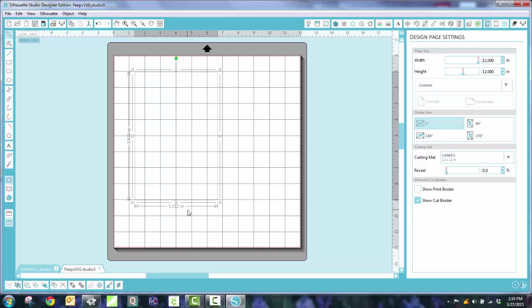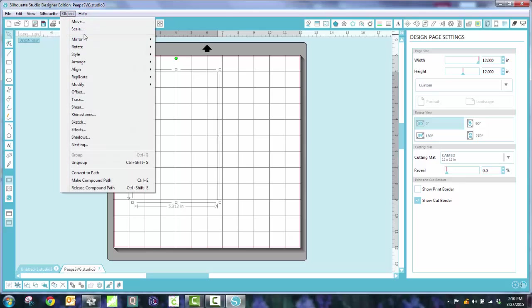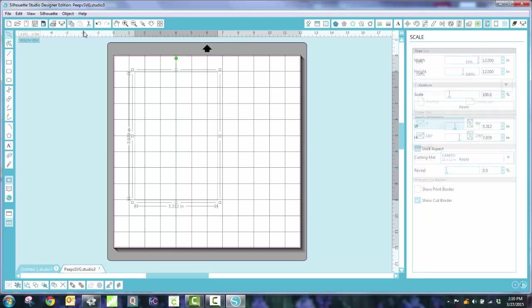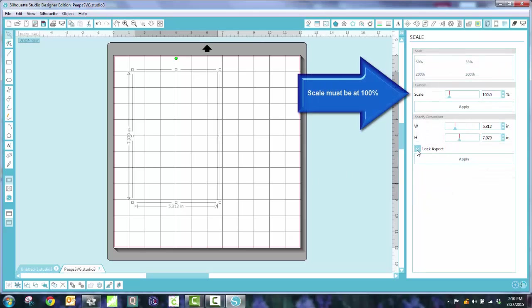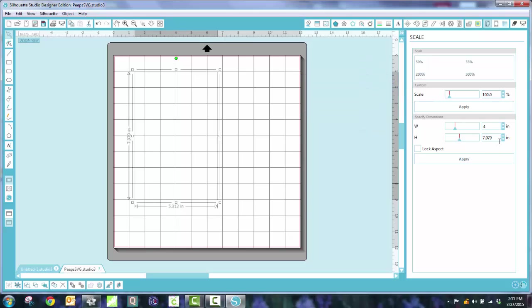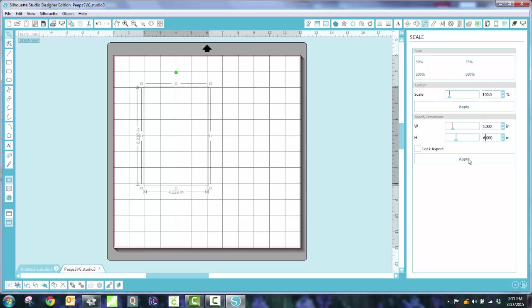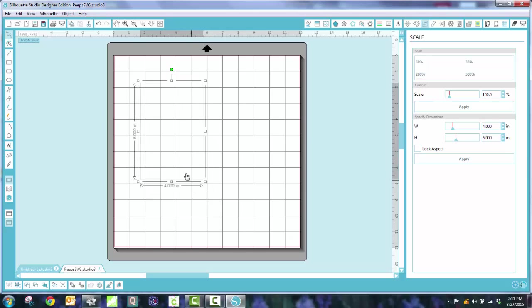So if you remember, it was 4 by 6. So I'm going to go up to Object, and I'm going to Scale it. I'm going to select Scale. Then I'm going to unclick Lock Aspect. And I'm going to make the width 4, and the height 6, and apply. When it does, it shrinks it down to make it fit. So now I'm going to drag this right up here.